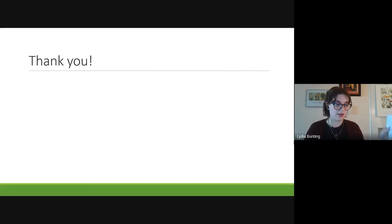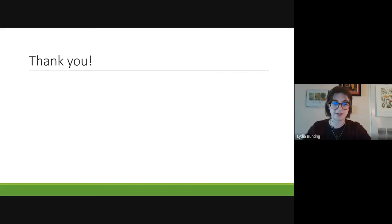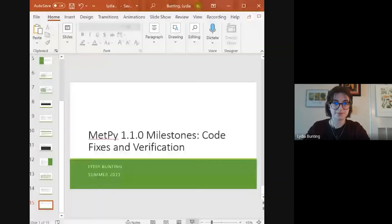Thank you — I've really enjoyed this internship experience and I'll now take any questions. I can also show my poster for tomorrow.